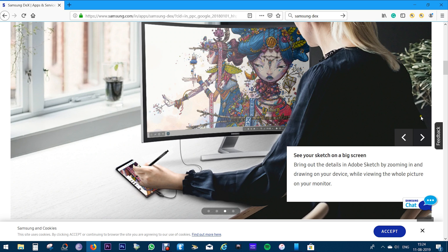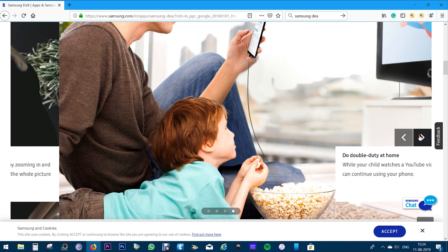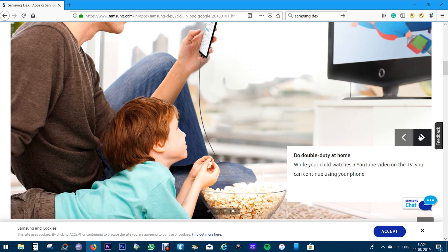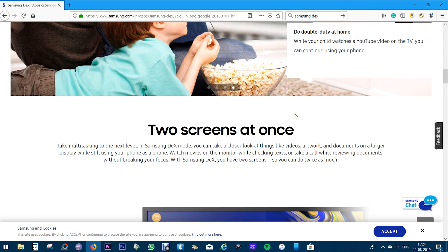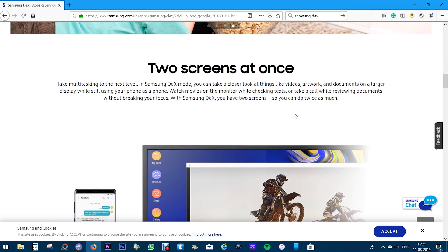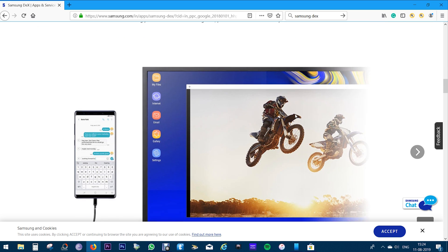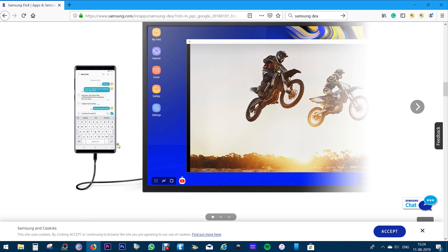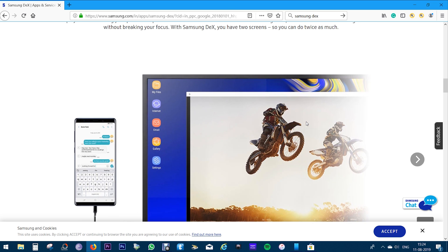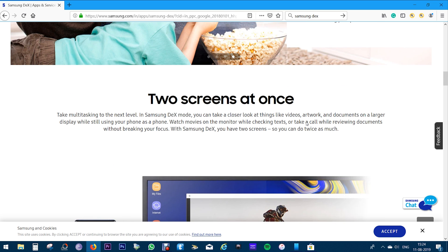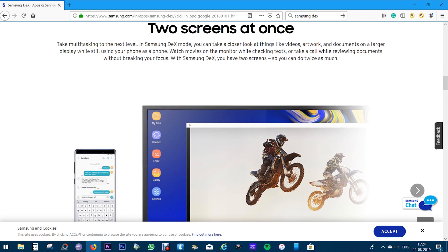And most importantly, when you are playing a YouTube video on the TV using your smartphone, you can do other stuff on your Galaxy Note. That is, you can use your phone as a phone at the same time you are accessing your photos, documents, etc. on the computer. So that is next level multitasking, guys.